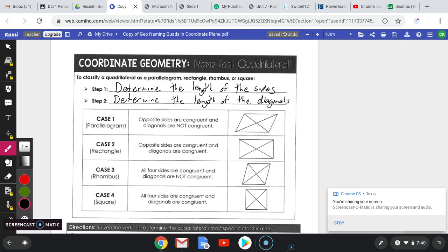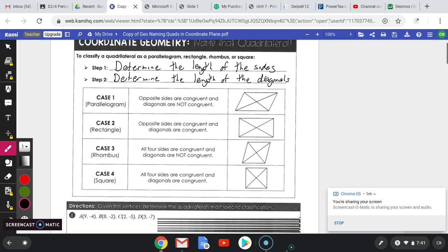There are four different cases you can have. Case one: opposite sides are congruent but the diagonals are not congruent. Case two: opposite sides are congruent and the diagonals are congruent. Case three: all four sides are congruent but the diagonals are not congruent. And case four: all sides are equal and diagonals are equal.